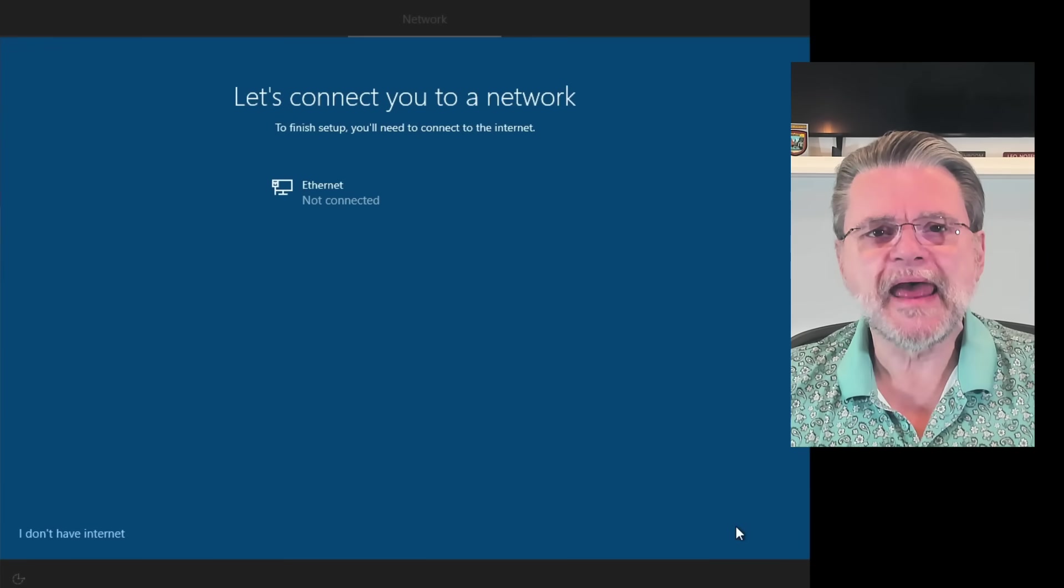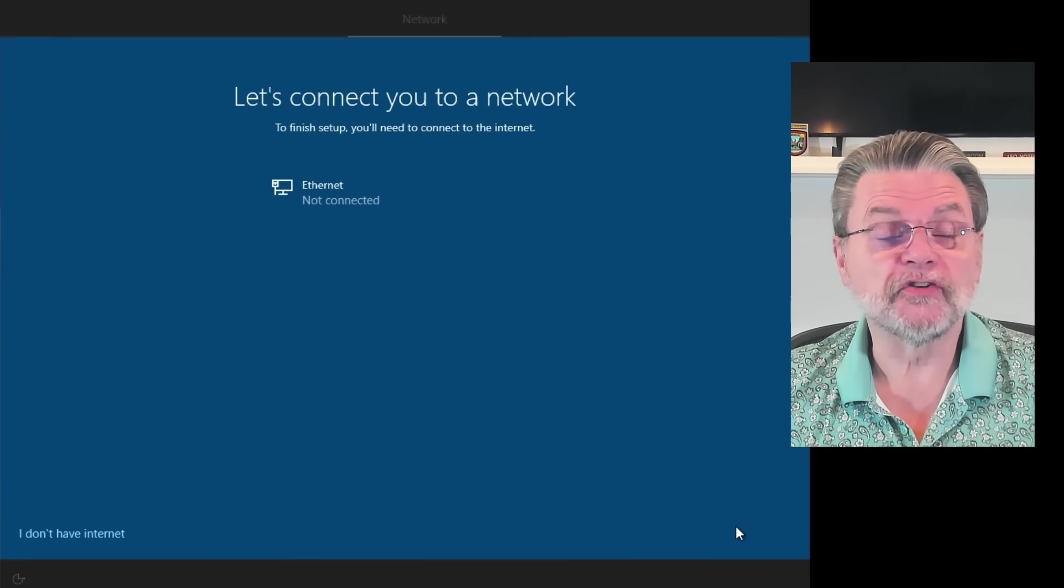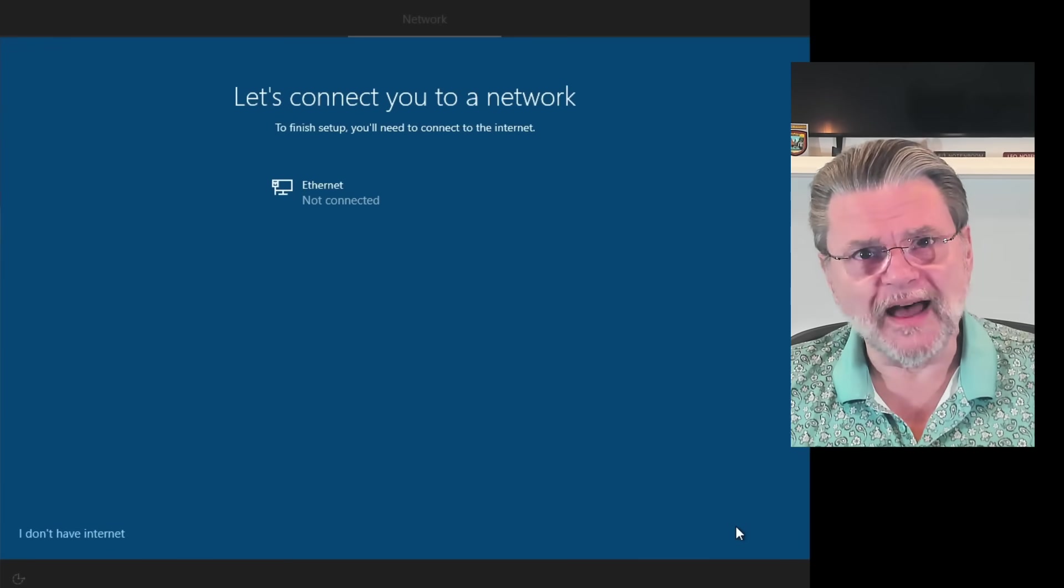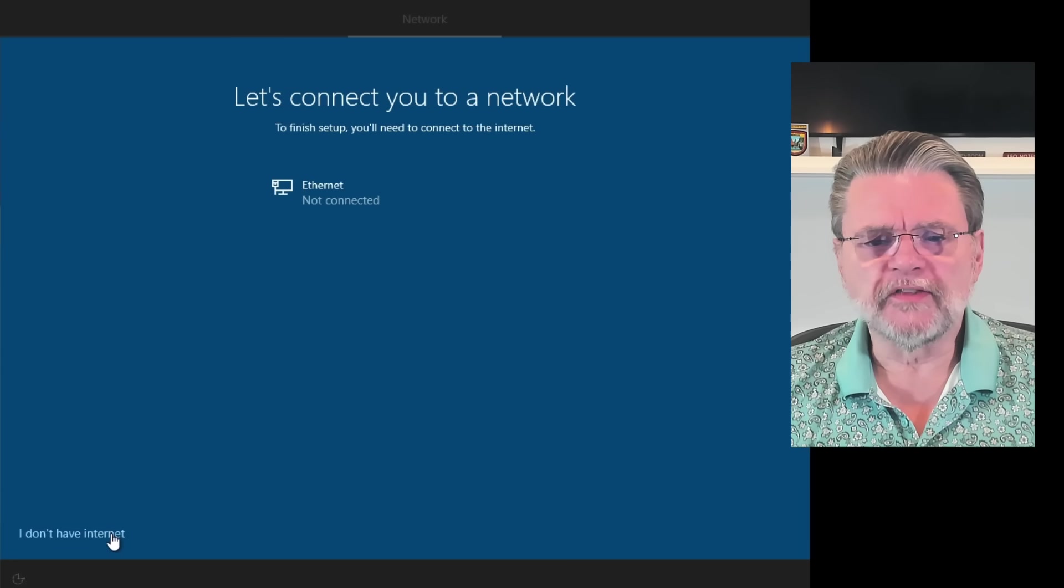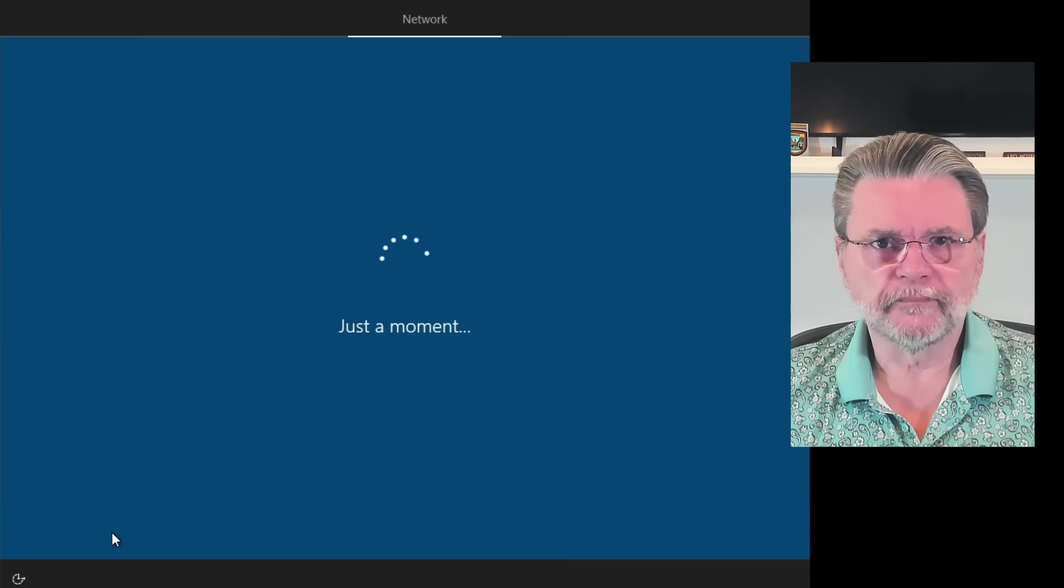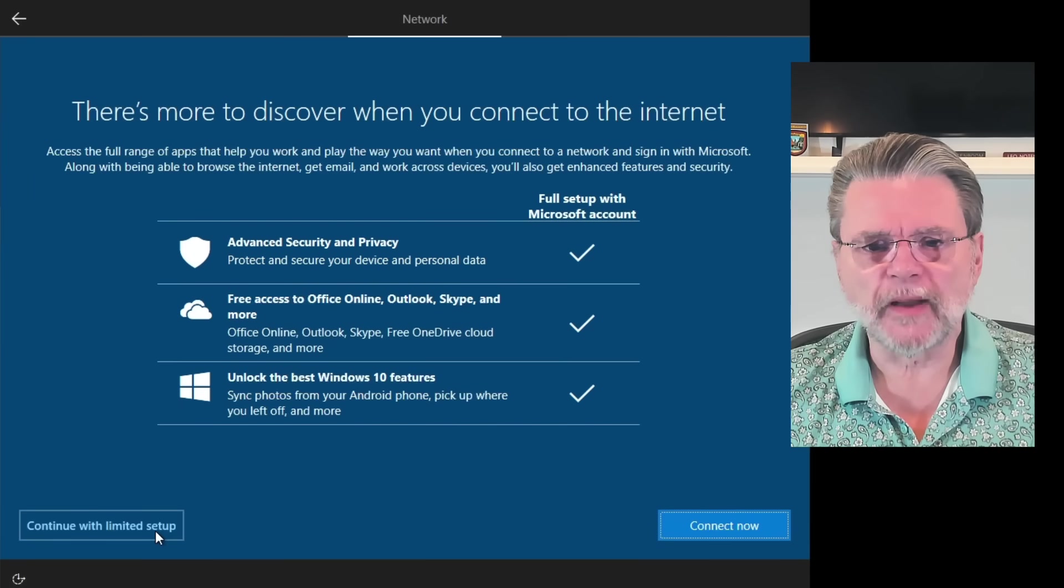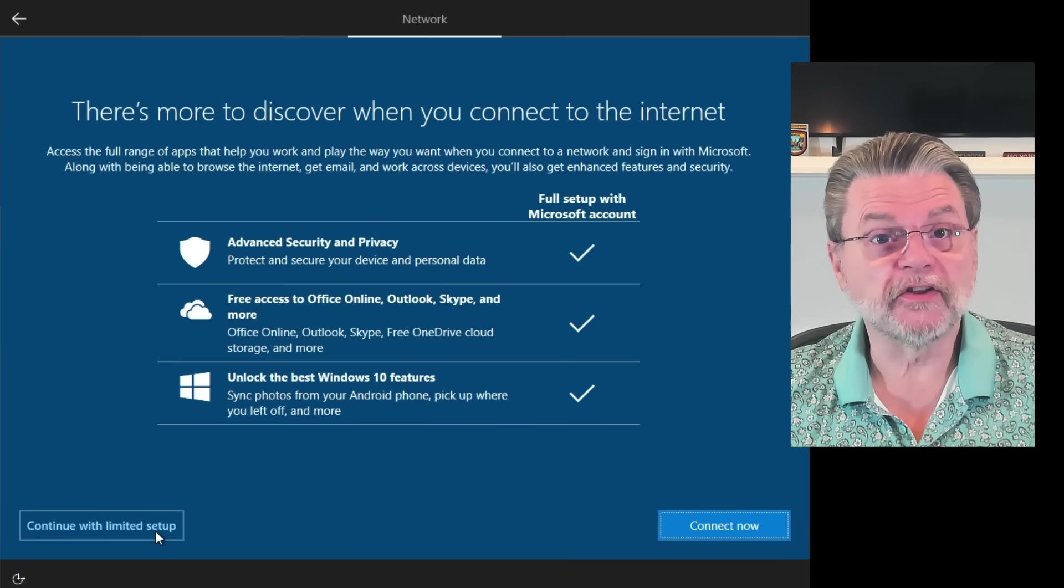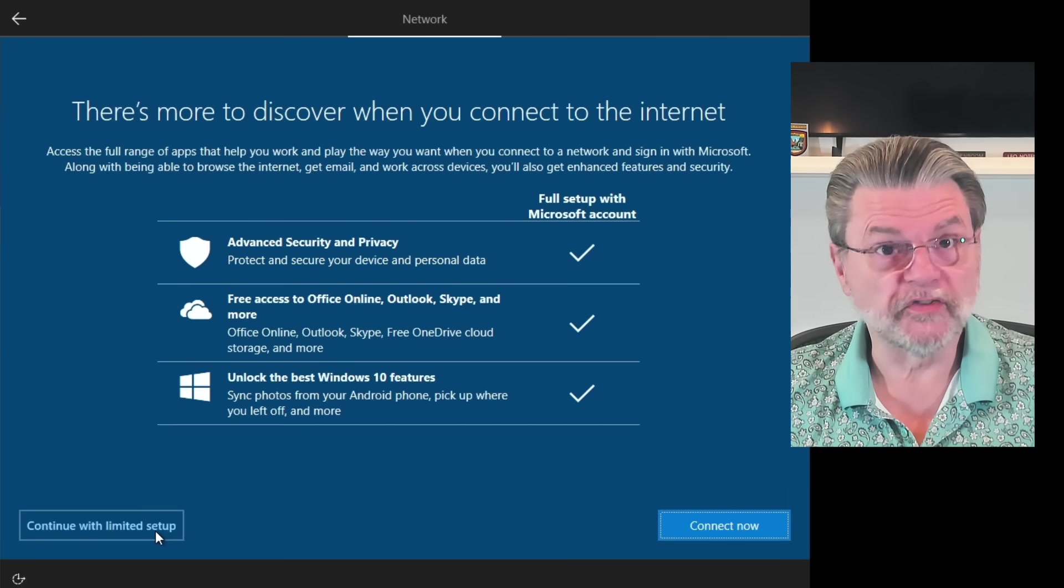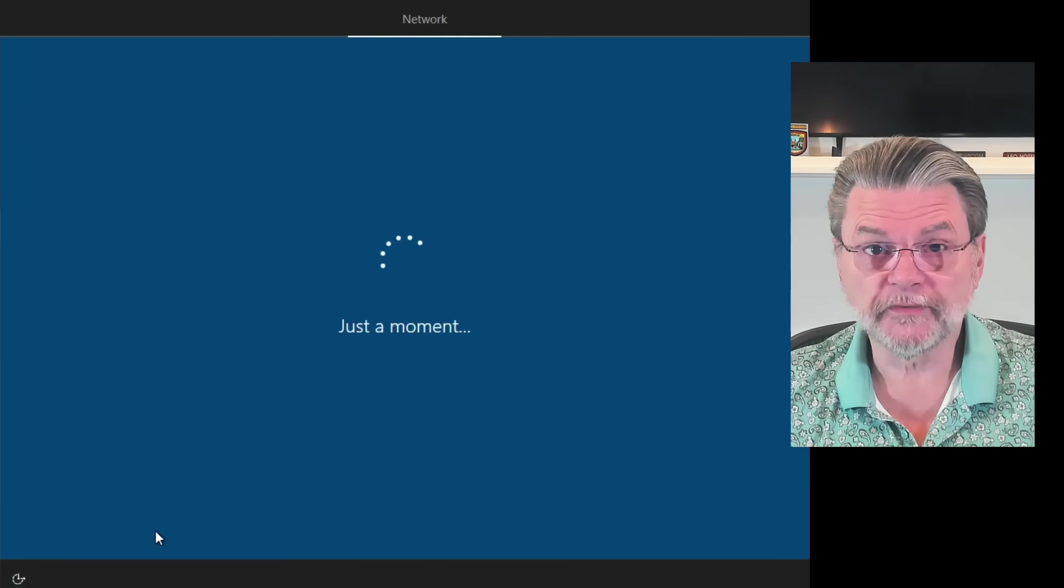And now we come to this, let's connect you to a network. Let's not. Instead, we'll click on I don't have internet. Now we have this opportunity to say continue with limited setup, which again is exactly what we want.